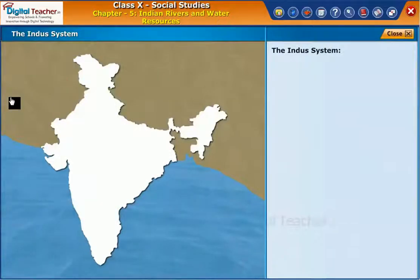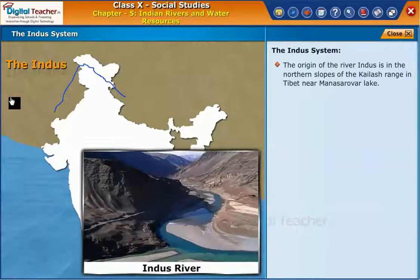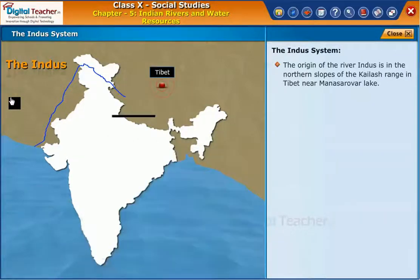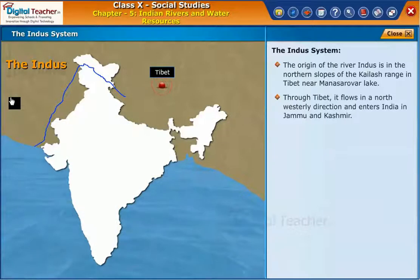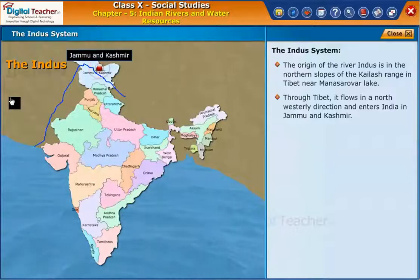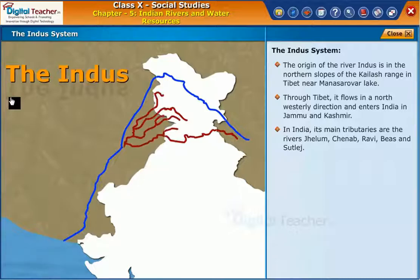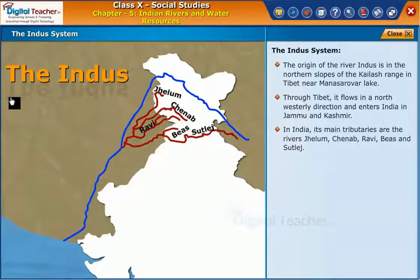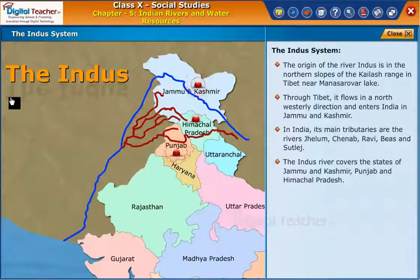Let us start our learning with the Indus system. The origin of the river Indus is in the northern slopes of the Kailash range in Tibet, near Mansarovar Lake. Through Tibet, it flows in a north-westerly direction and enters India in Jammu and Kashmir. In India, its main tributaries are the rivers Jhelum, Chenab, Ravi, Beas, and Sutlej. The Indus river covers the states of Jammu and Kashmir, Punjab, and Himachal Pradesh.